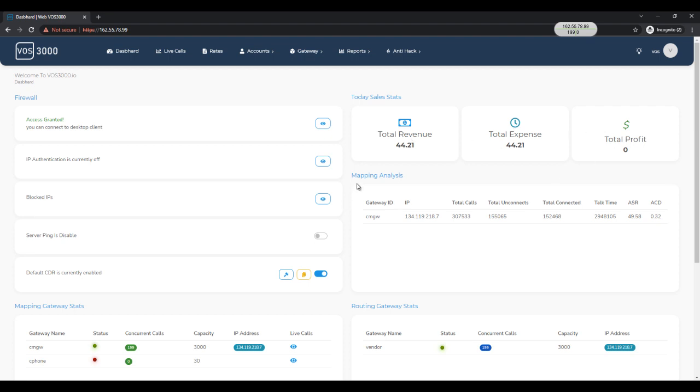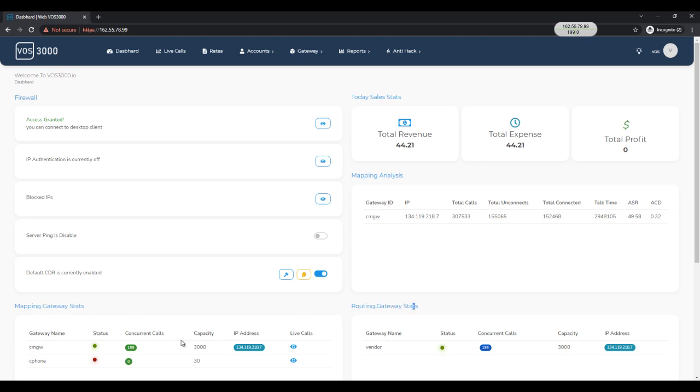Mapping analysis will give you a brief overview of your customer's call stats like ACD, ASR, etc. Whereas mapping and routing gateway stats will show how many active calls are connected on each gateway and how many of them are online or offline.